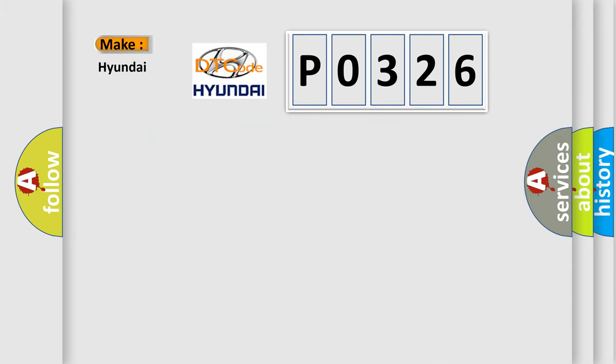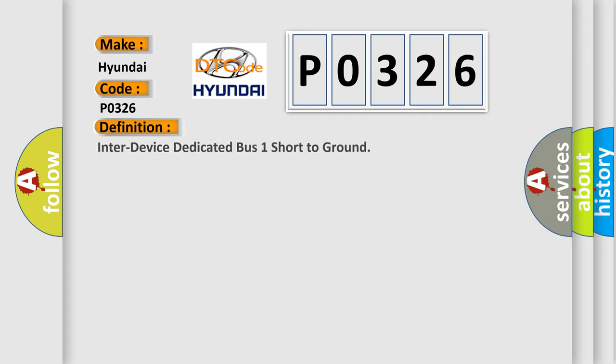So, what does the diagnostic trouble code P0326 interpret specifically for Hyundai car manufacturers? The basic definition is inter-device dedicated bus one short to ground.